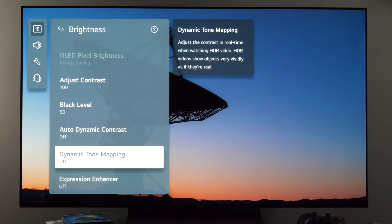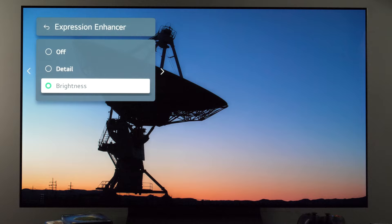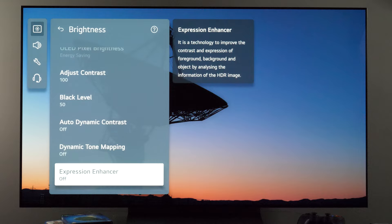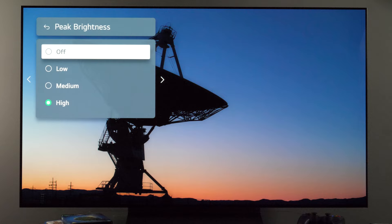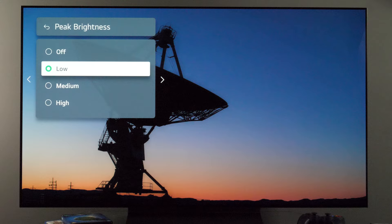An additional control this year is expression enhancer, with focus on details or on brightness. Again, up to you if you want to use this — for me the picture was great with it turned off, so I didn't use it. Finally, peak brightness will adjust the maximum brightness of the panel. For HDR it will be set to high, for SDR too low. For maximum impact of the HDR image, keep it at high.